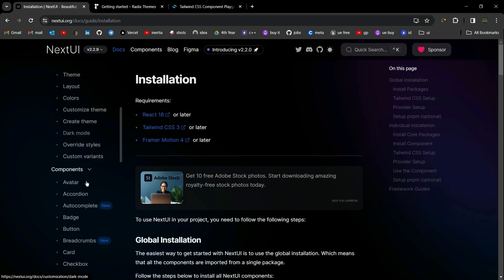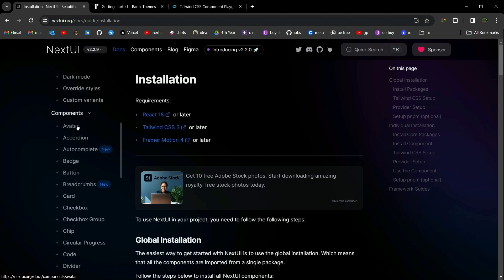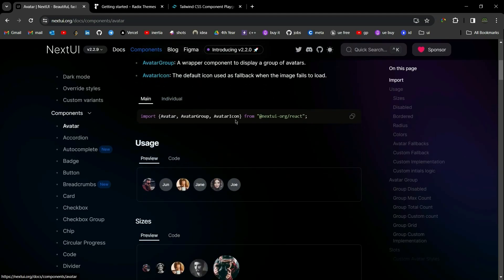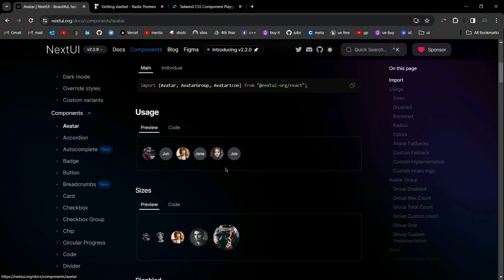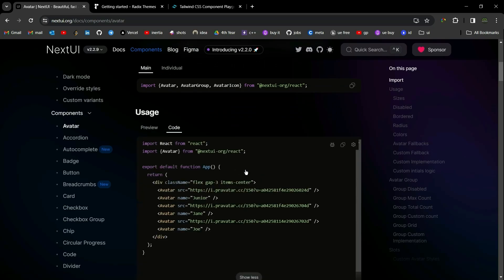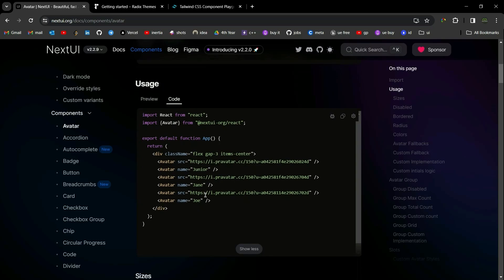Let me show you how you can import a component into your project. For example, for the avatar component, you can simply import it by name from '@nextui-org/react'. Then you can call that component and pass whatever props you want. That's it about Next UI.